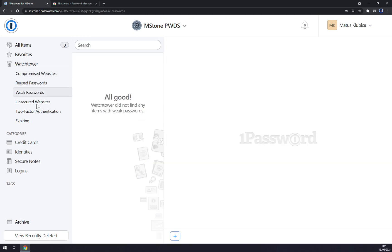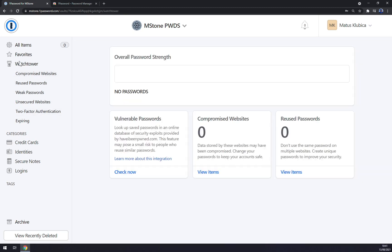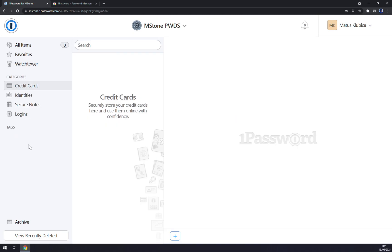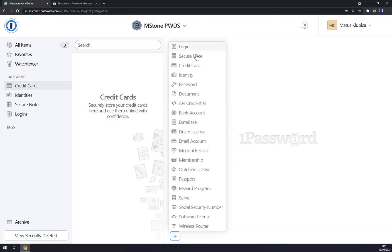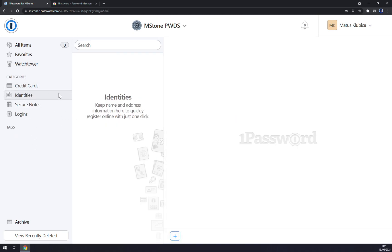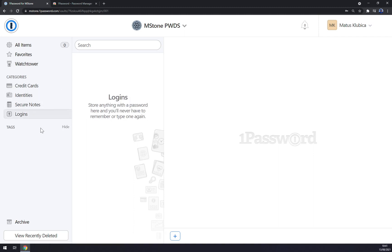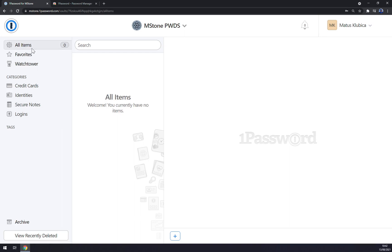Weak passwords, unsecured two-factor authentication, expiring and so on. And then we can go to categories for credit cards. You can just add a credit card, identity, secure notes, and also logins. But let's go to all items and let's save our first password.